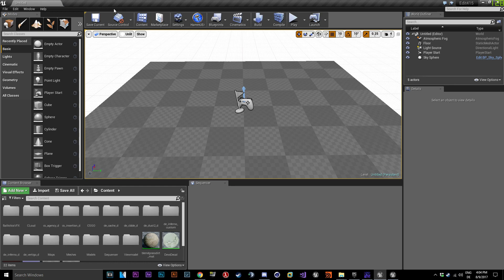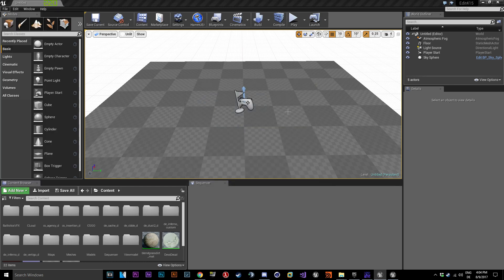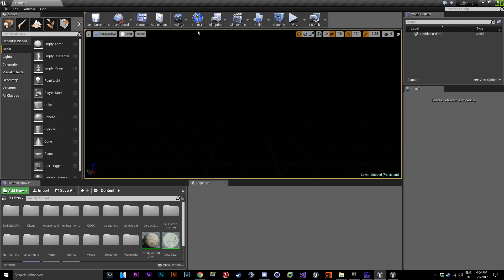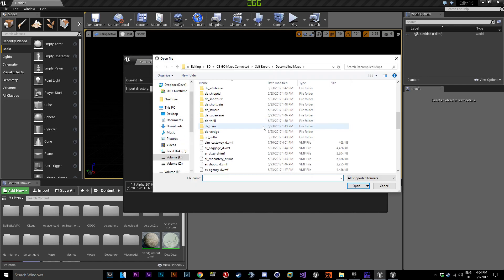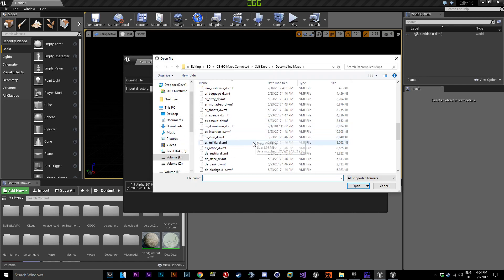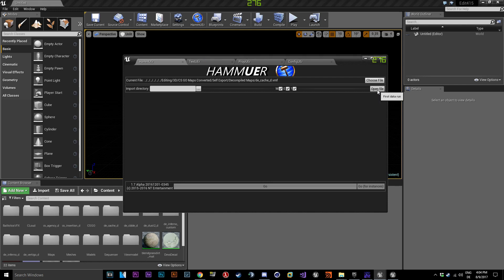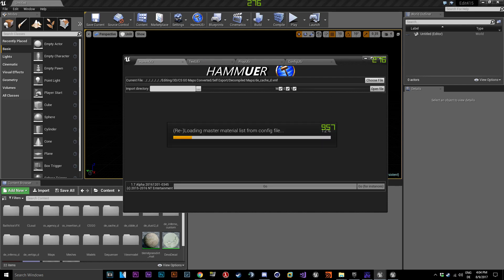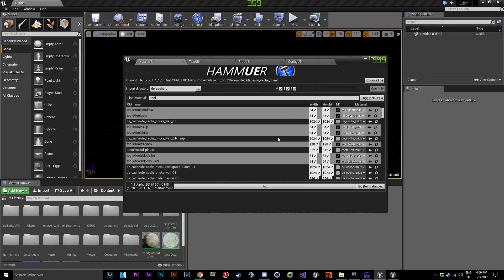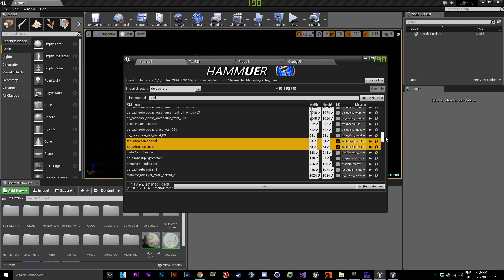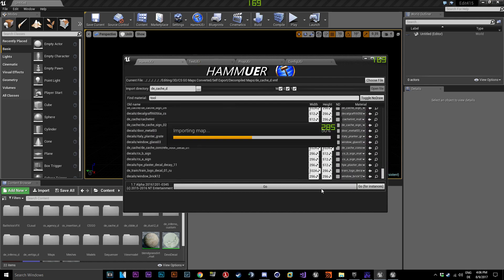After restarting go to File and create a new empty level. Open Hammerware and choose your Map but choose File and open it. Search for Tool and mark all of them now just press Import and you will have your Map.